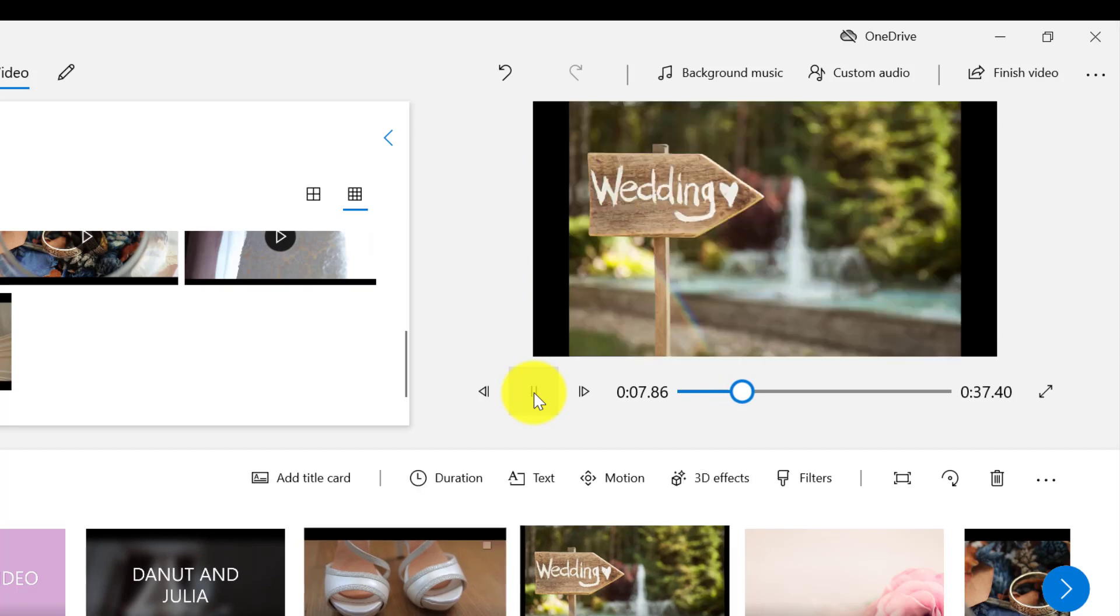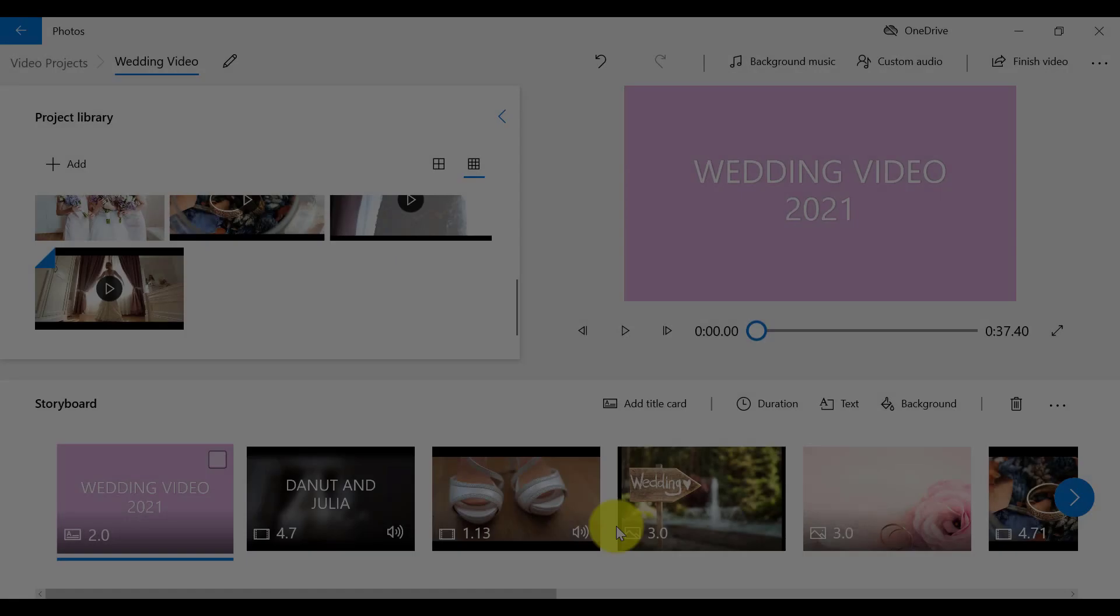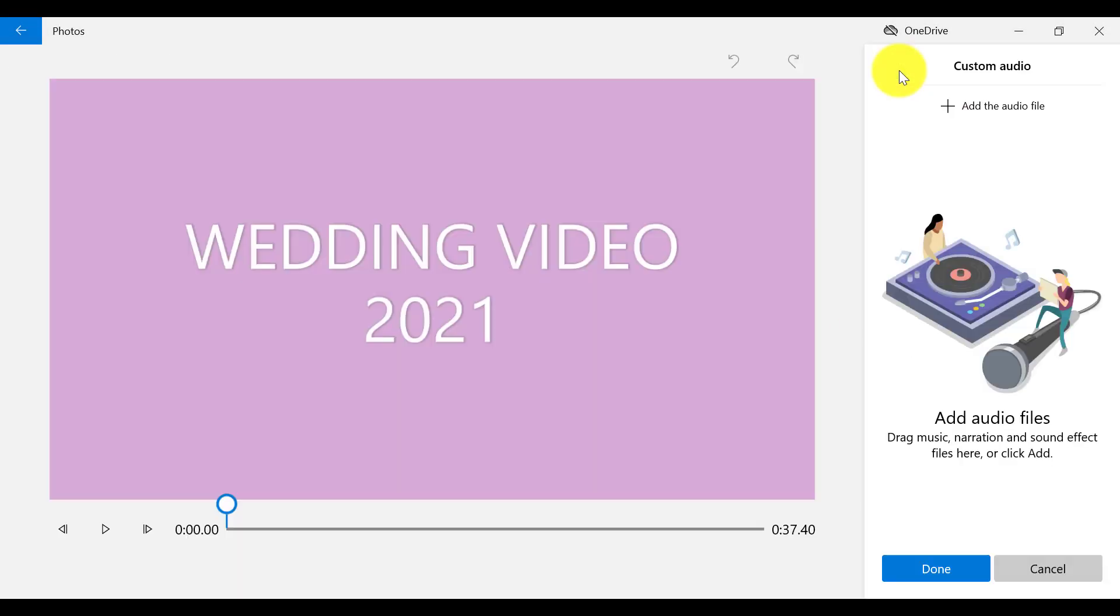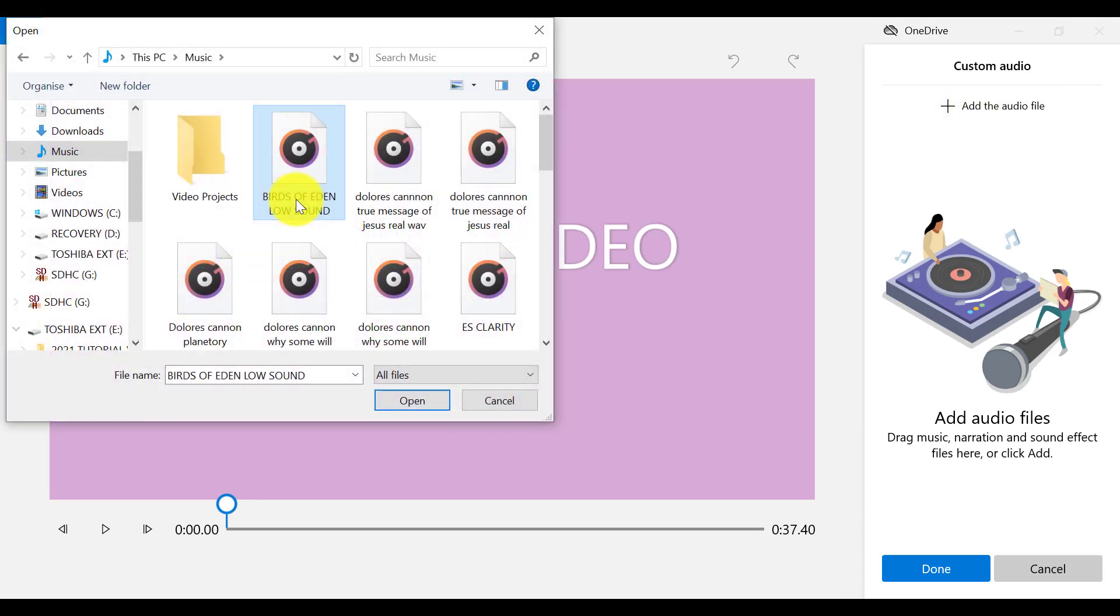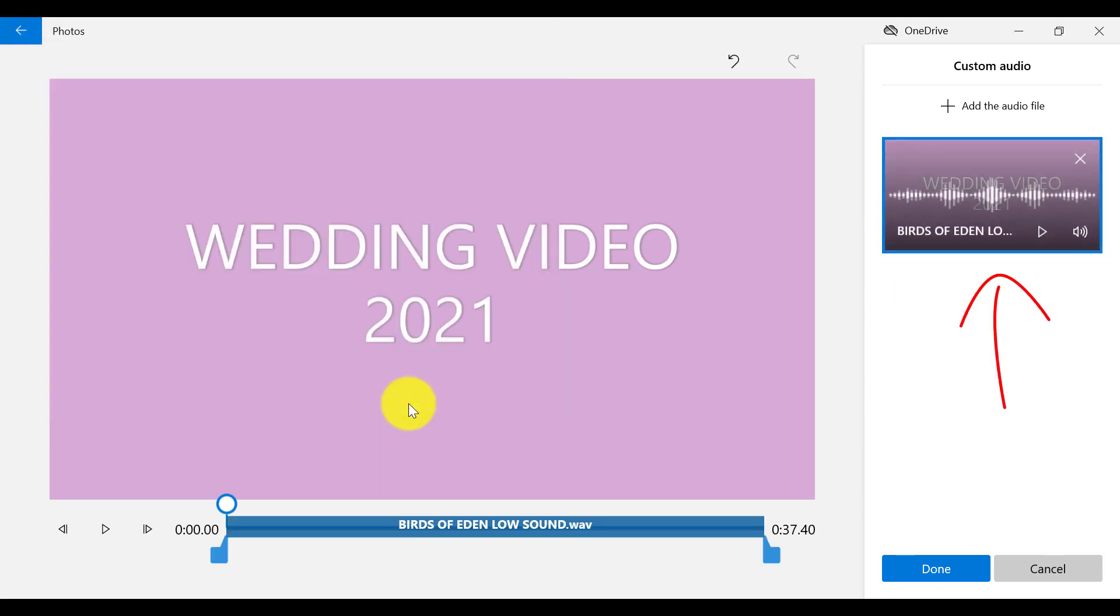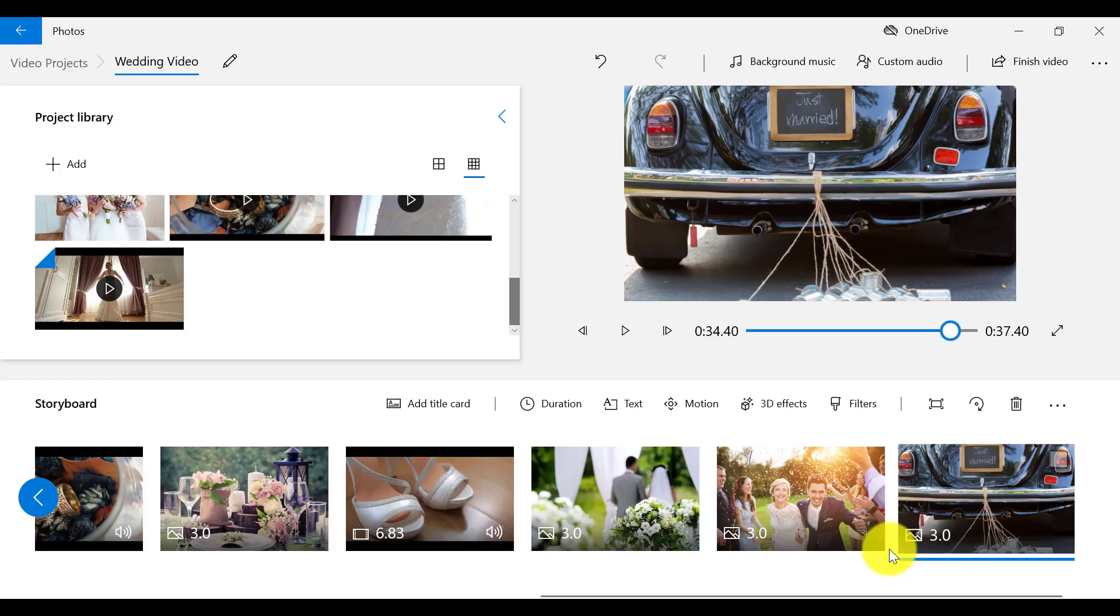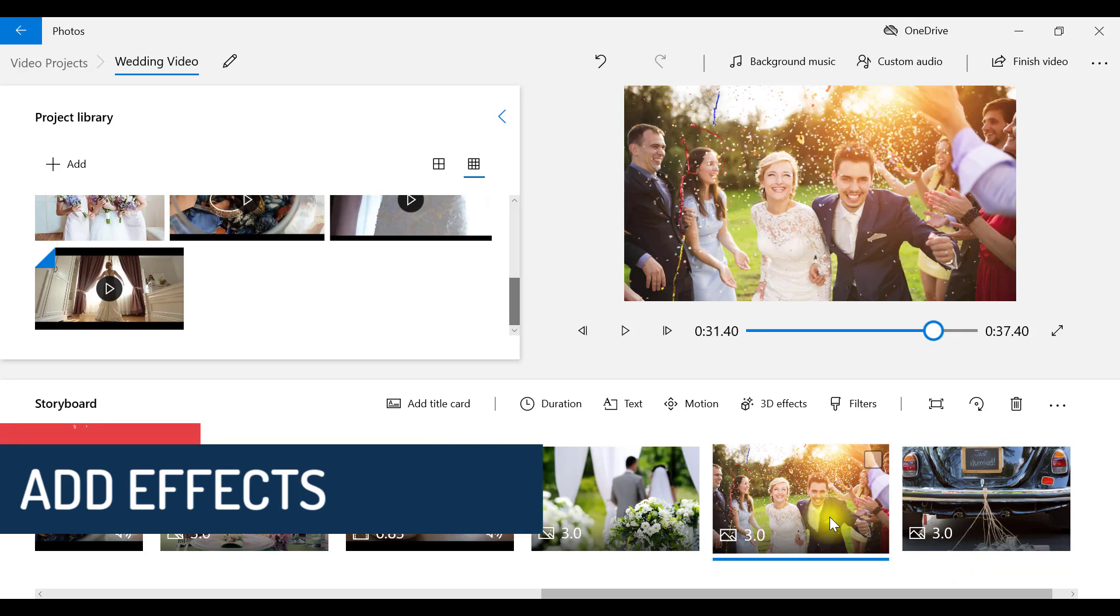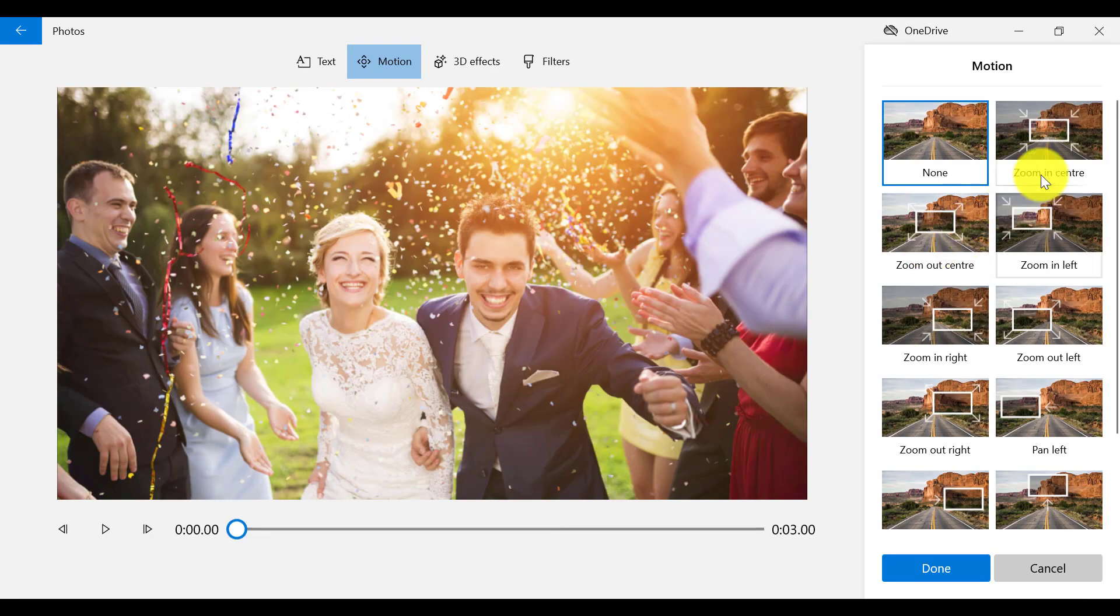If you want to add custom audio or narration to your video project, click on this link that says Custom Audio up here. Then click on the link Add the Audio File. You can choose music or narration from your computer to add to your project. Then I'm going to add motion to all of my images by selecting each image individually and then choosing a motion effect for that image.